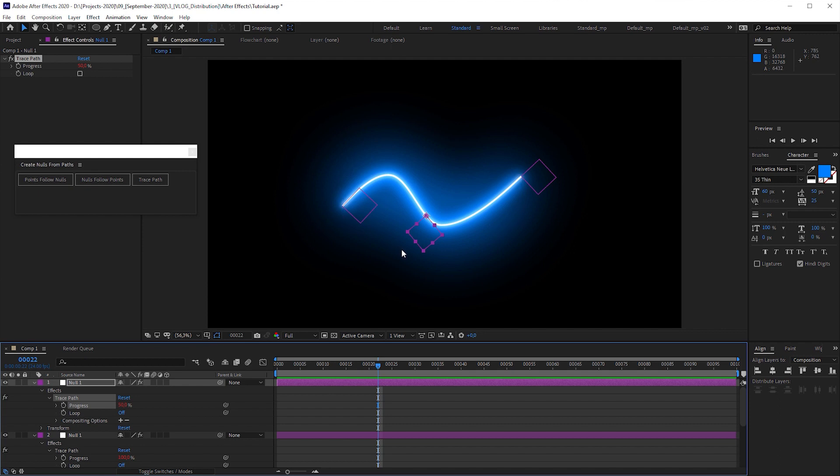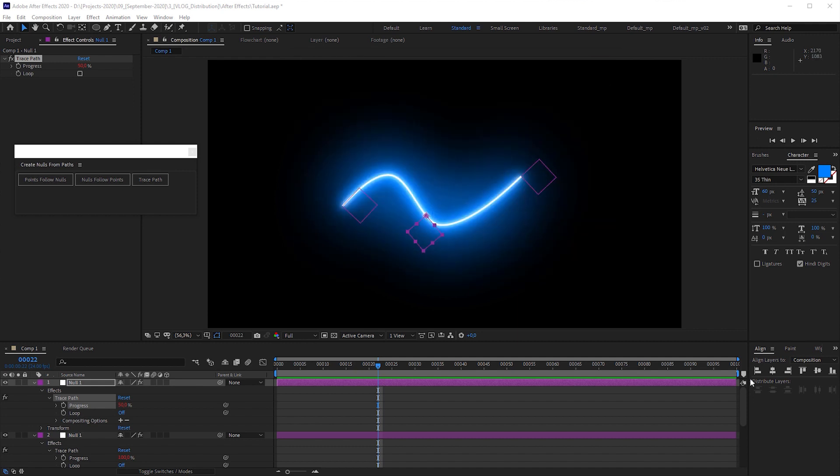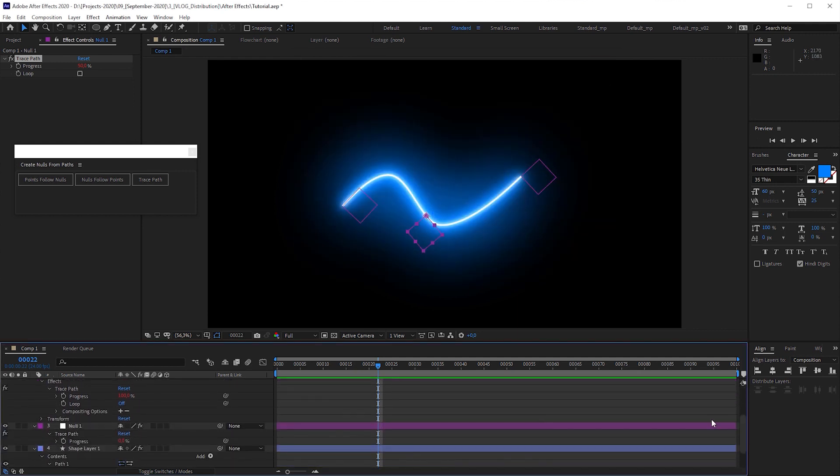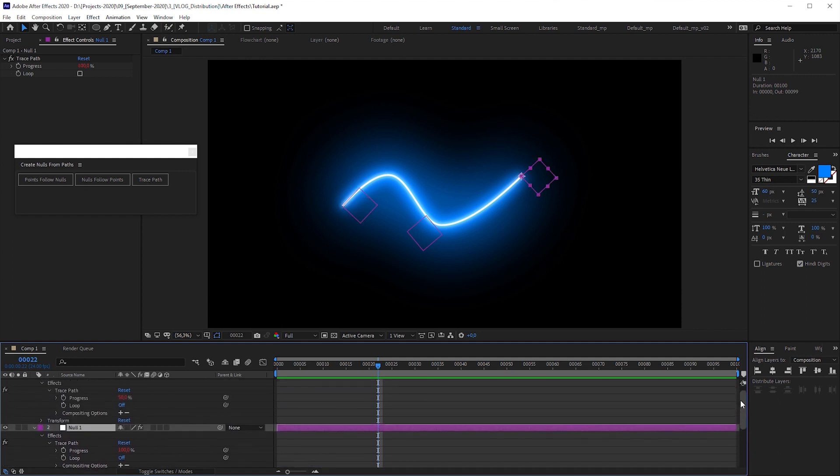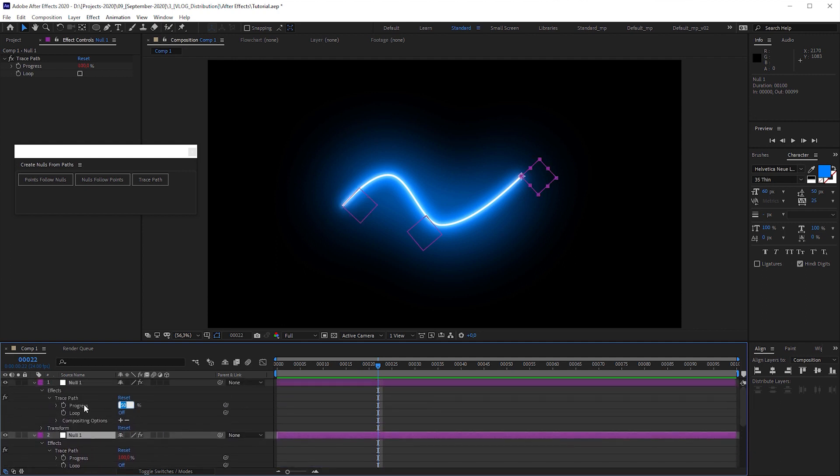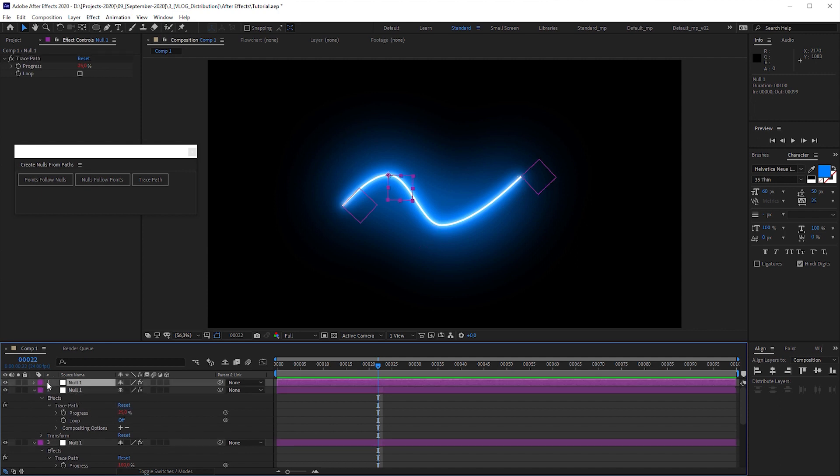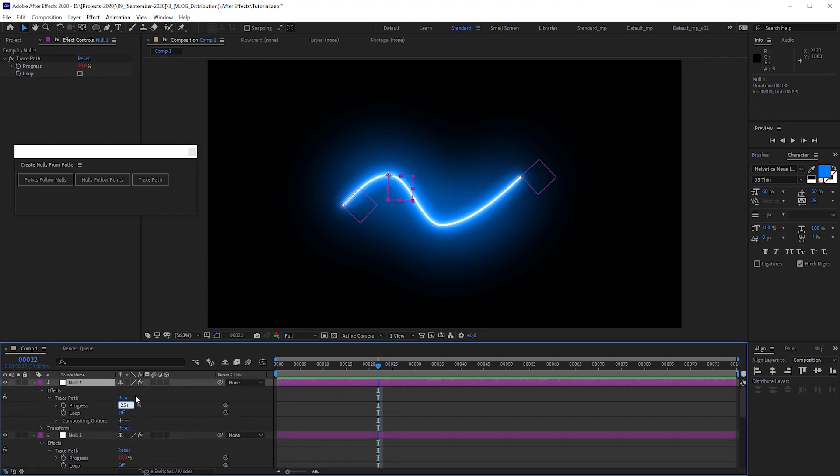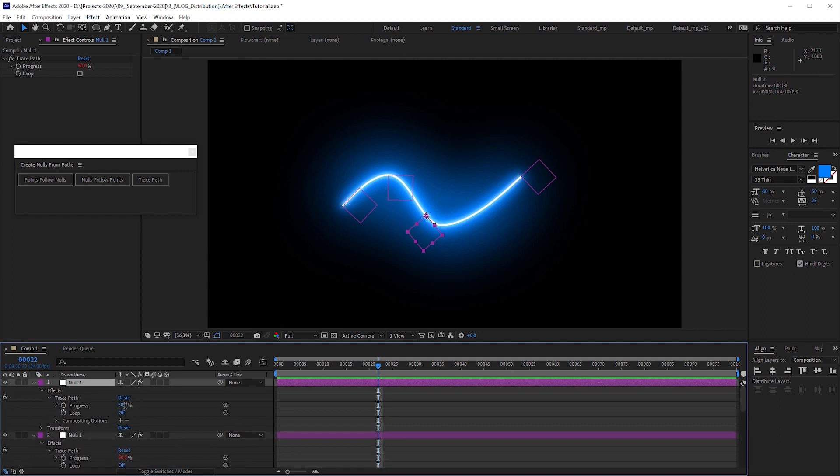Consequently, we can assume that five objects divide the path into four sections of the same length. So the first null stays at position 0, the next at 100. Then we have to change the next null's position to 25 as calculated before. Duplicate it, add 25, duplicate it again and add another 25.